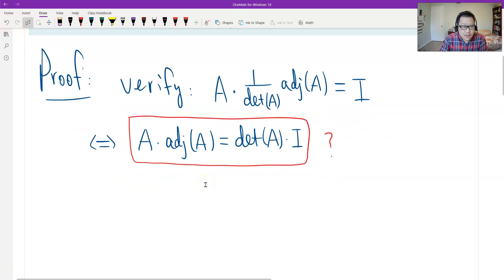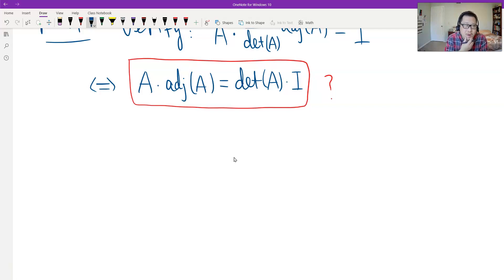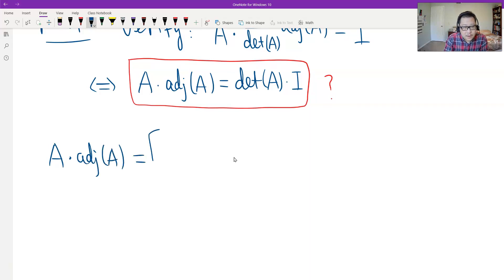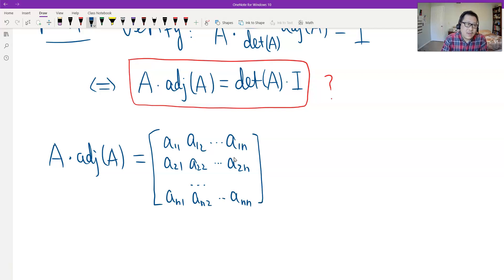Let's calculate. We set up A times the adjoint of A in general. A is an n by n matrix with entries A_{11}, A_{12}, to A_{1n} in the first row; A_{21}, A_{22}, to A_{2n} in the second row; and so on.